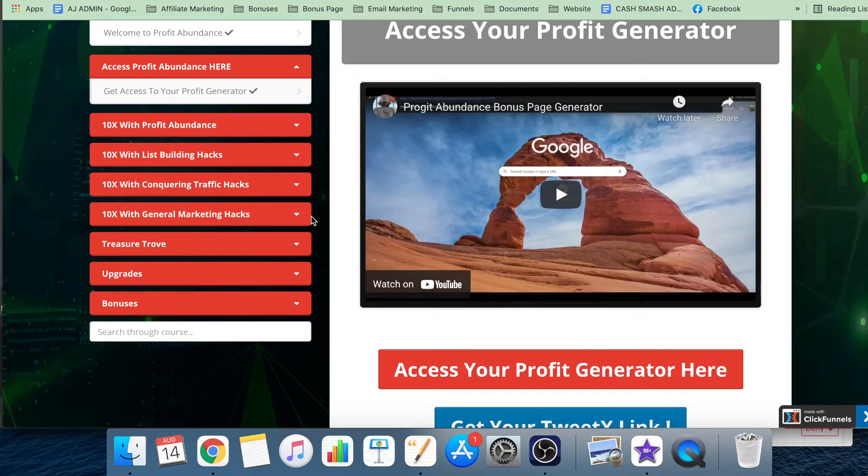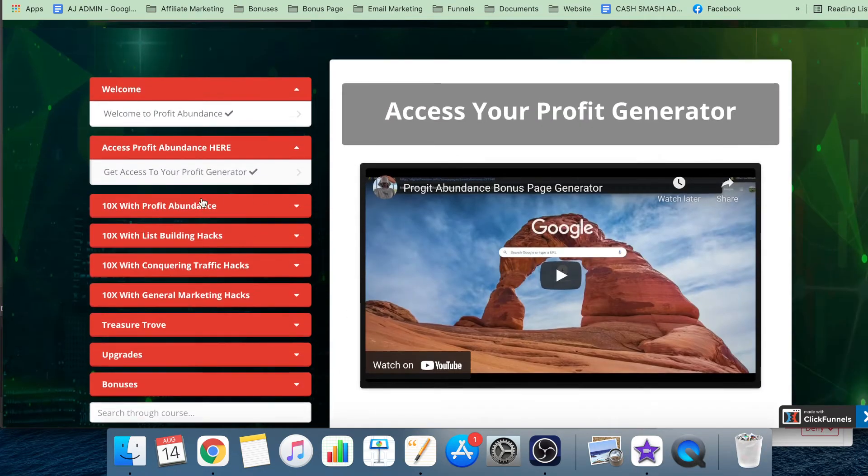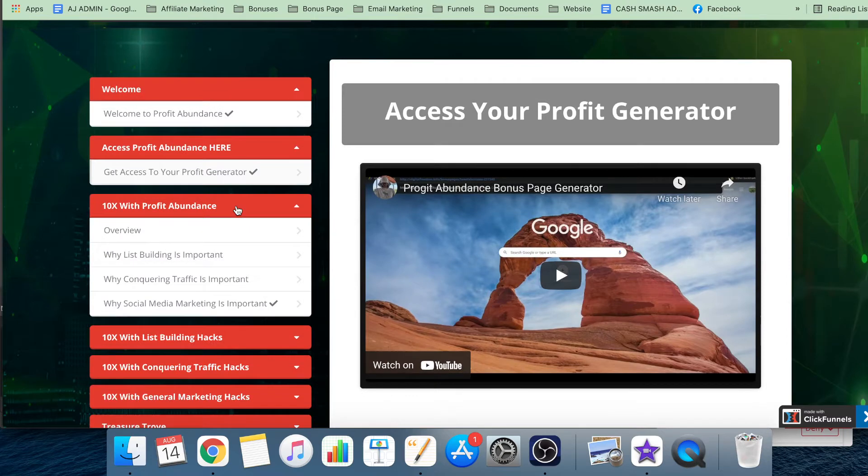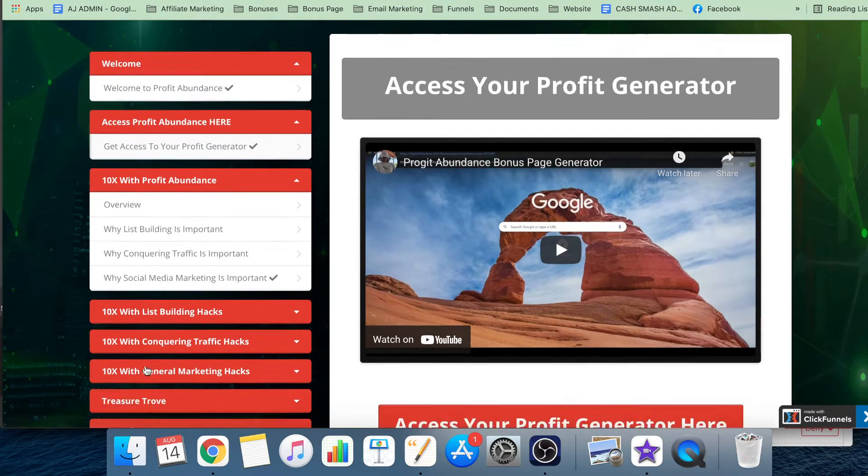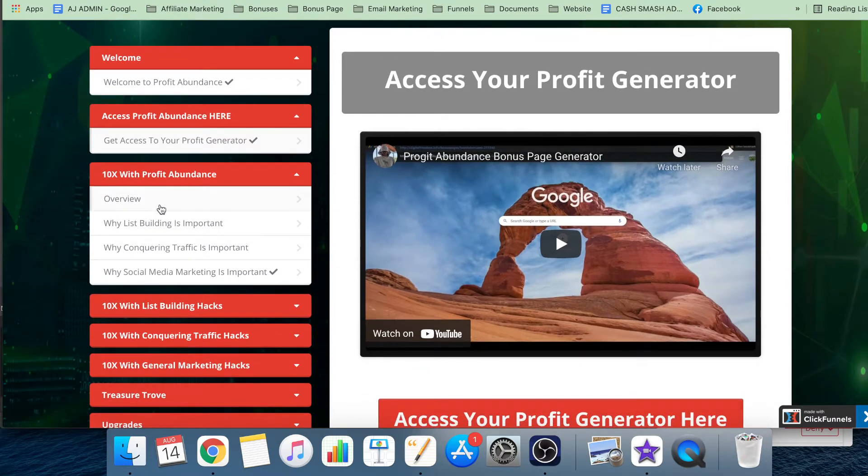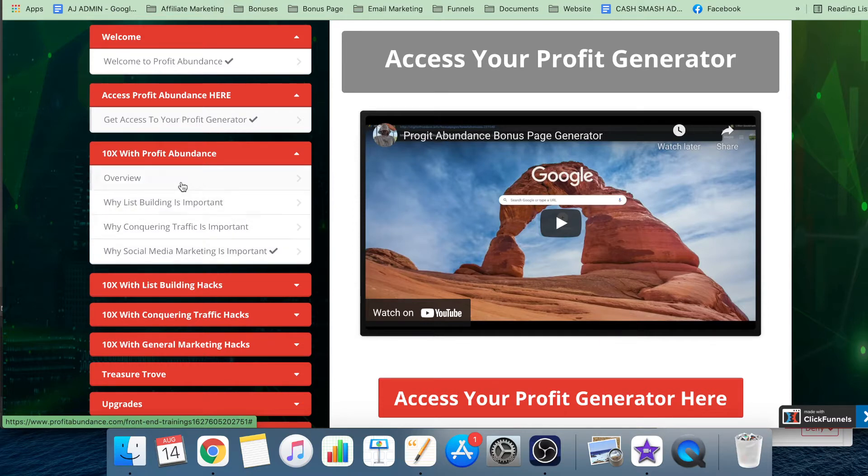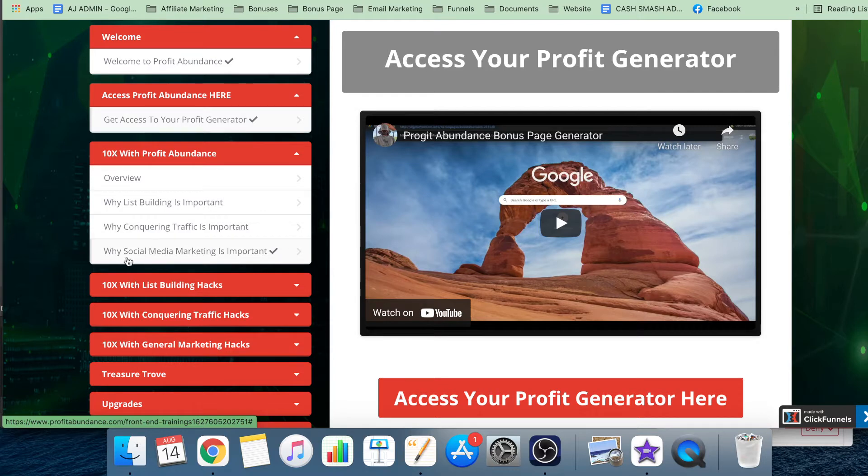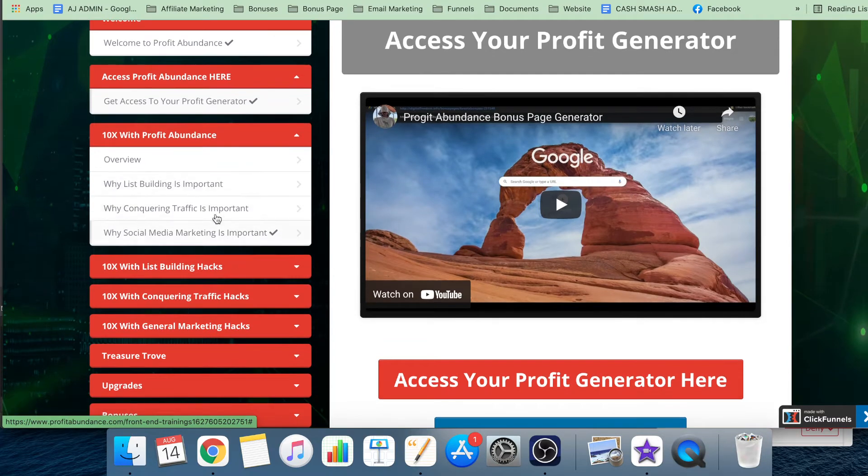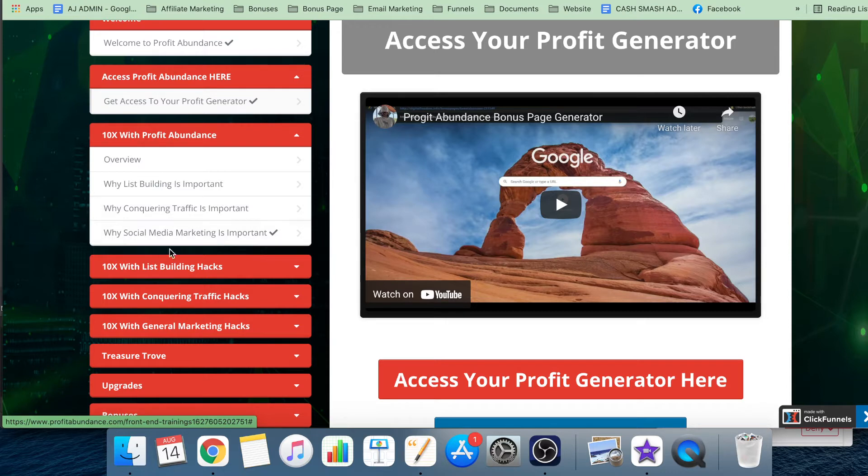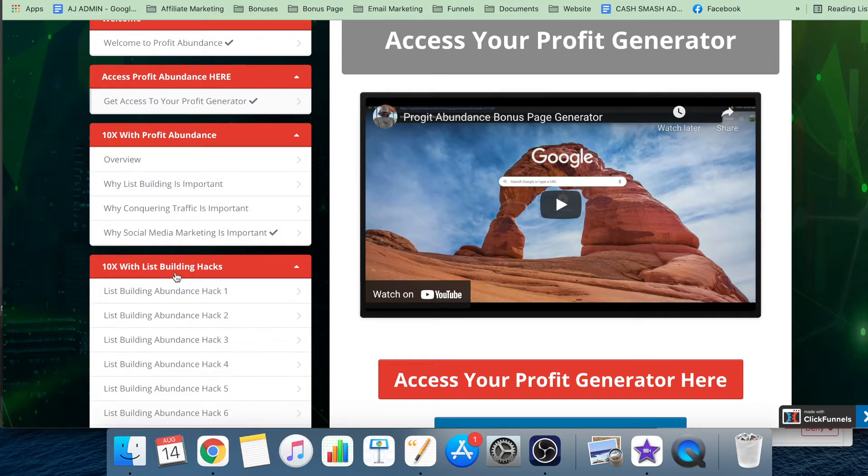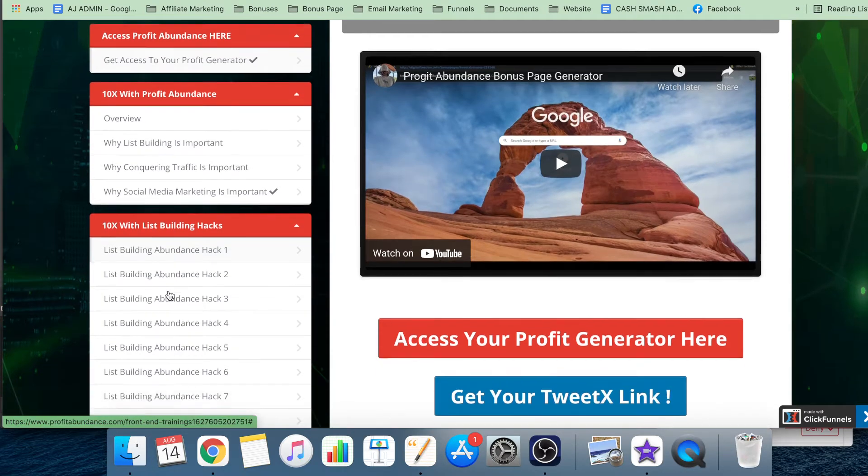Inside these training courses and modules, 10x with Profit Abundance - these are intro training into why list building is important, conquering traffic is important, and social media marketing is important.